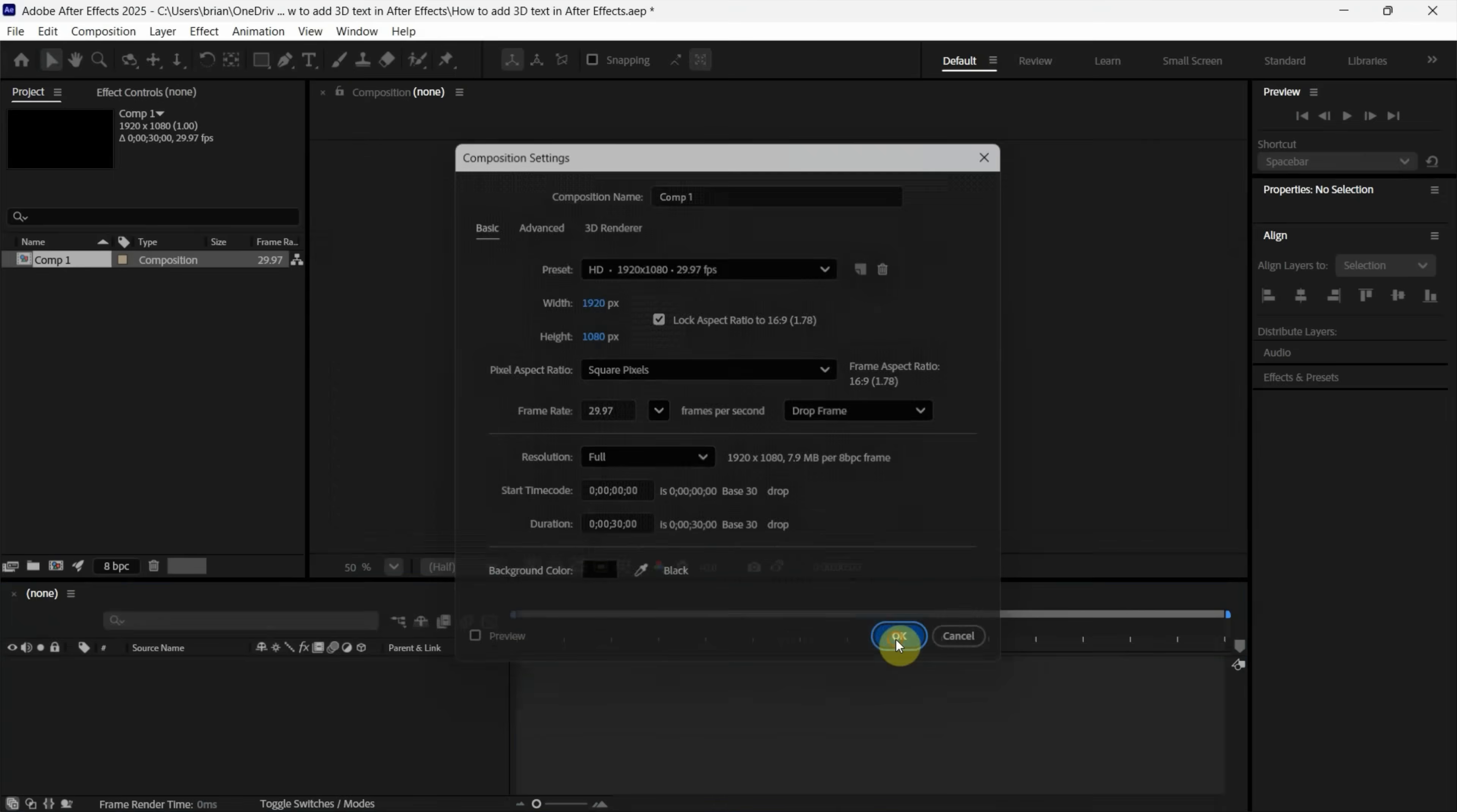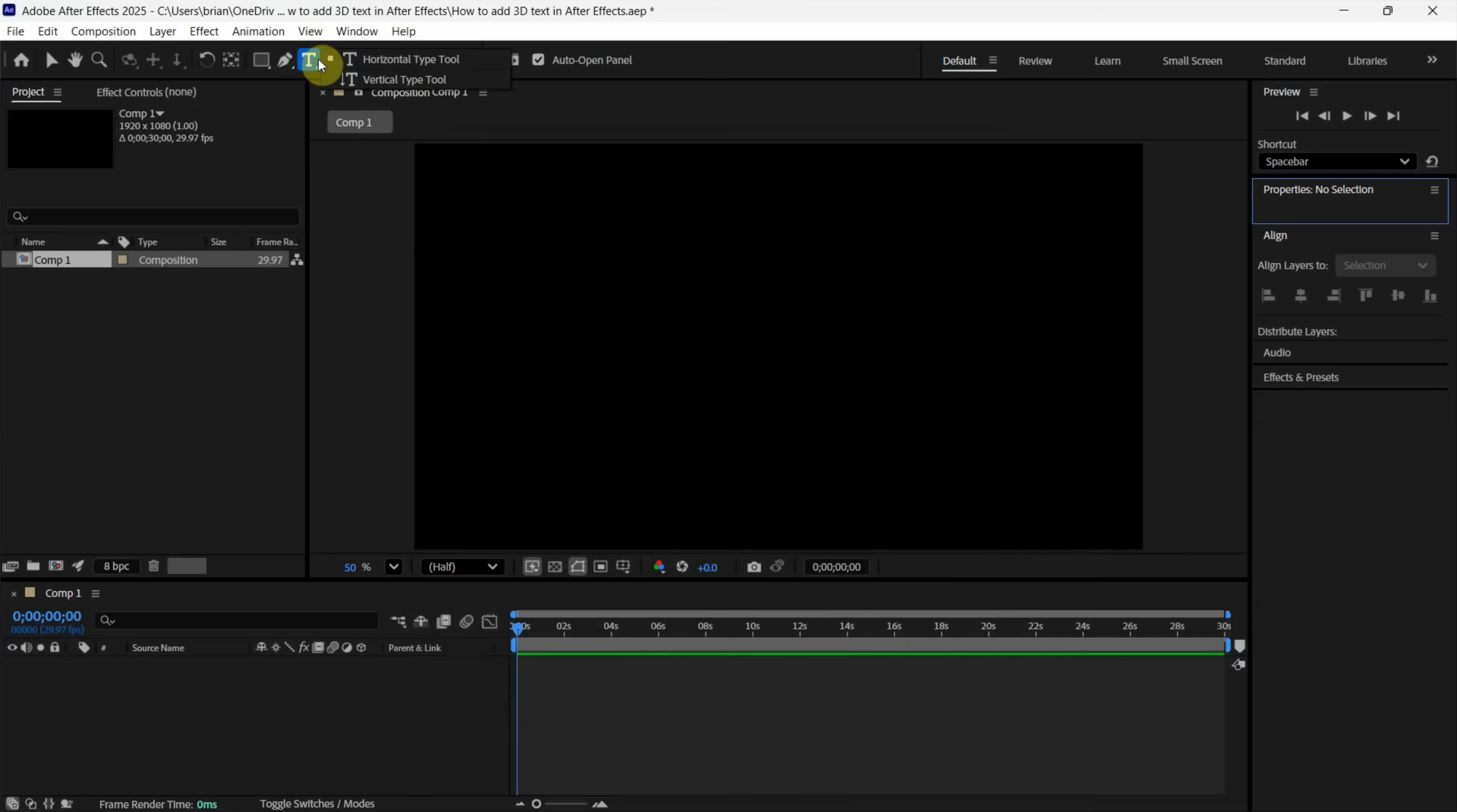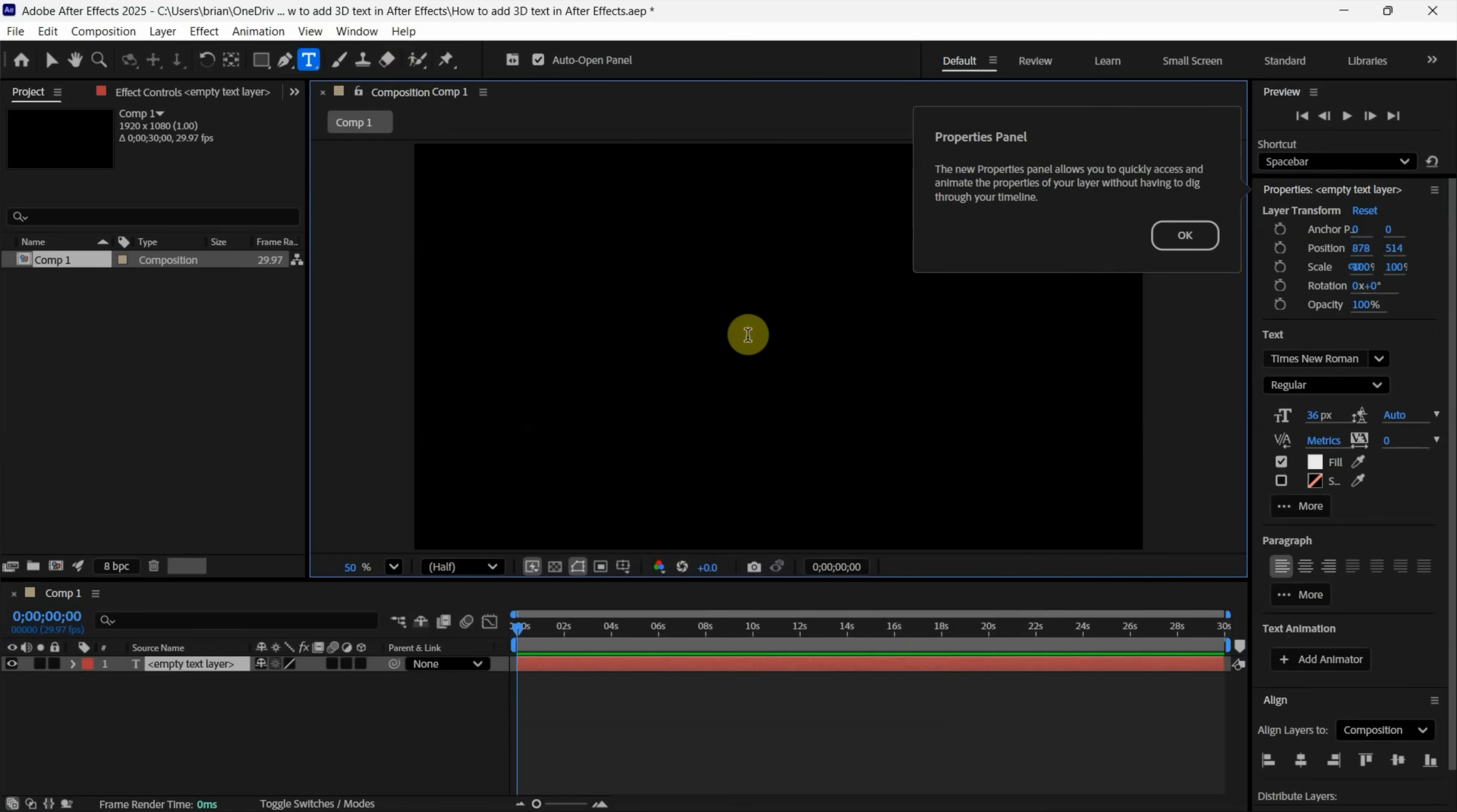Keep the default settings and press OK. Next, go to the top option bar, click and hold to find the Type Tool. Use the Horizontal Type Tool and click on the composition to type '3D TEXT'.